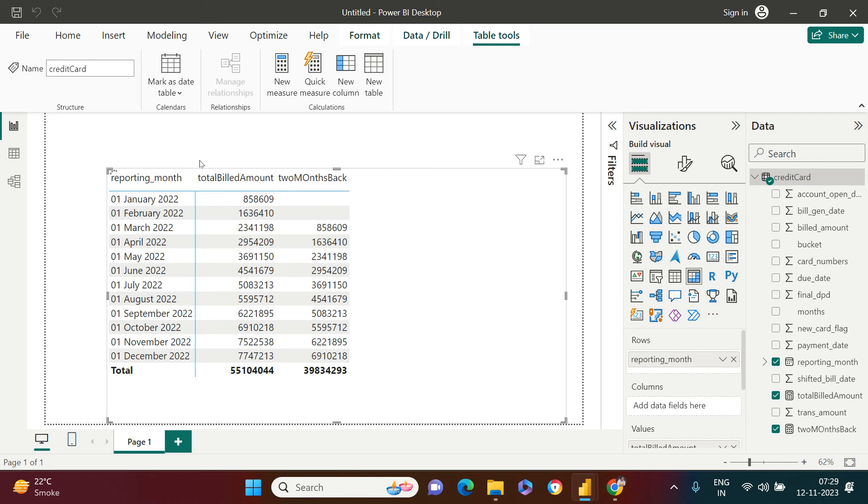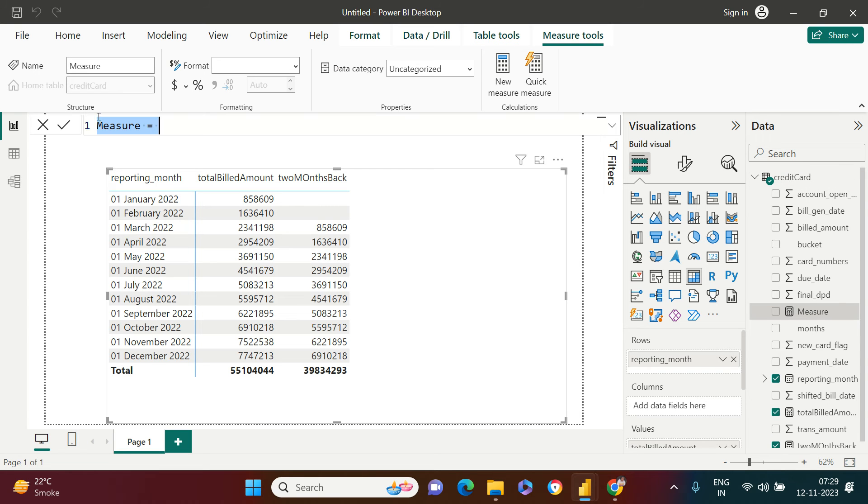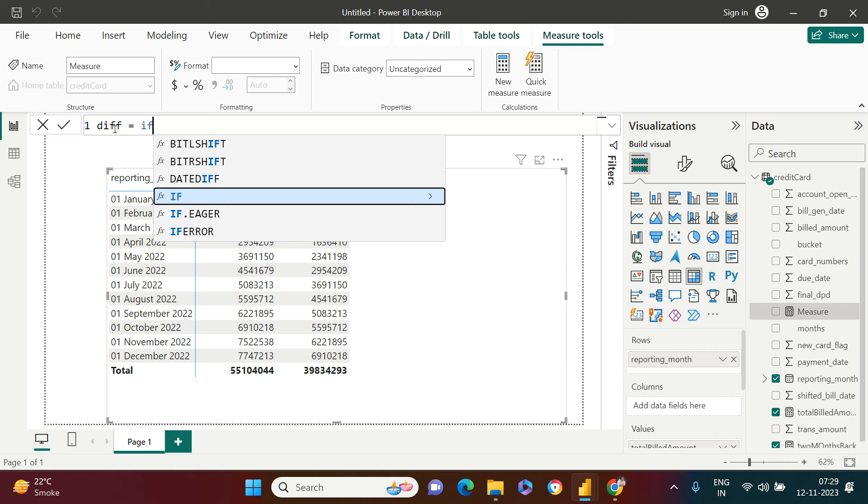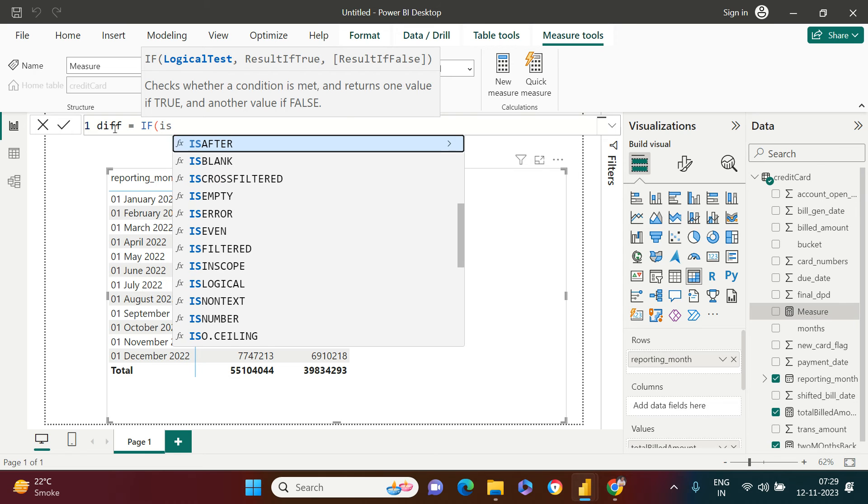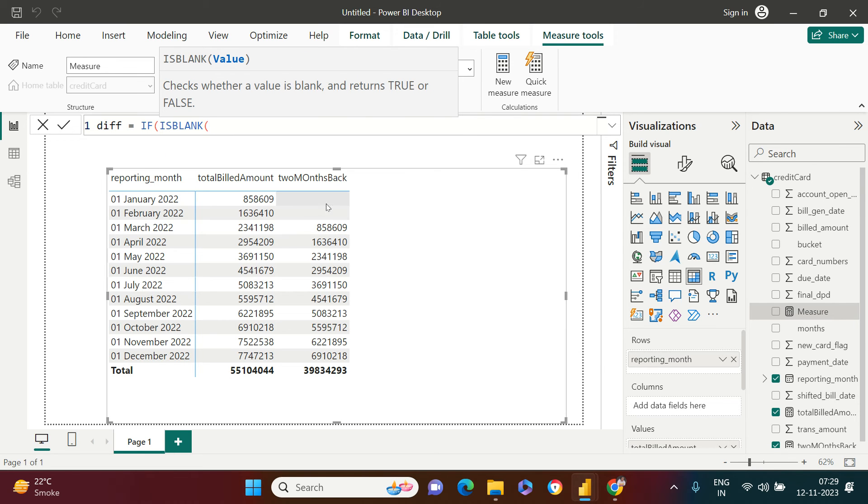There could be multiple ways of creating the measure. Don't worry, whatever you find convenient, go ahead with that. So here I'm going to create another measure, which is called diff. And over here, what I'll do is I'll use IF function.